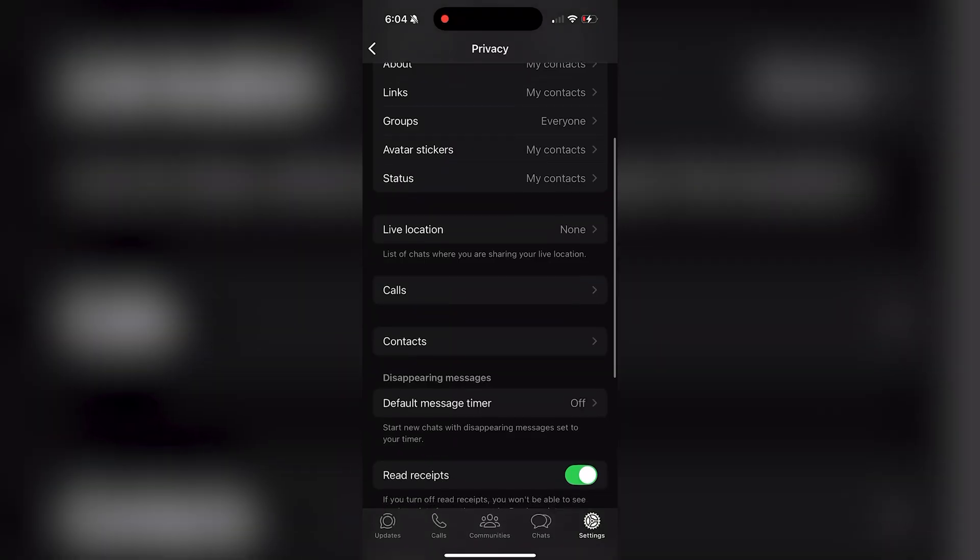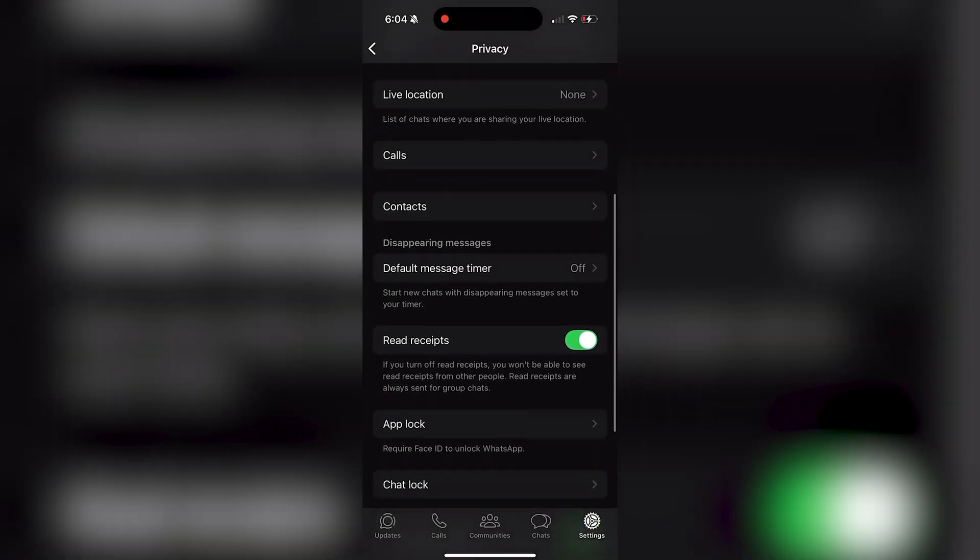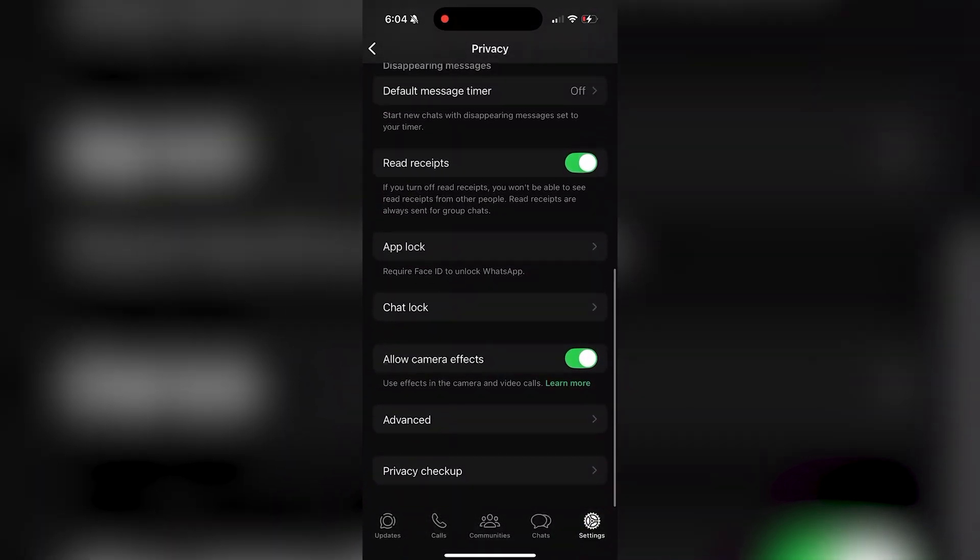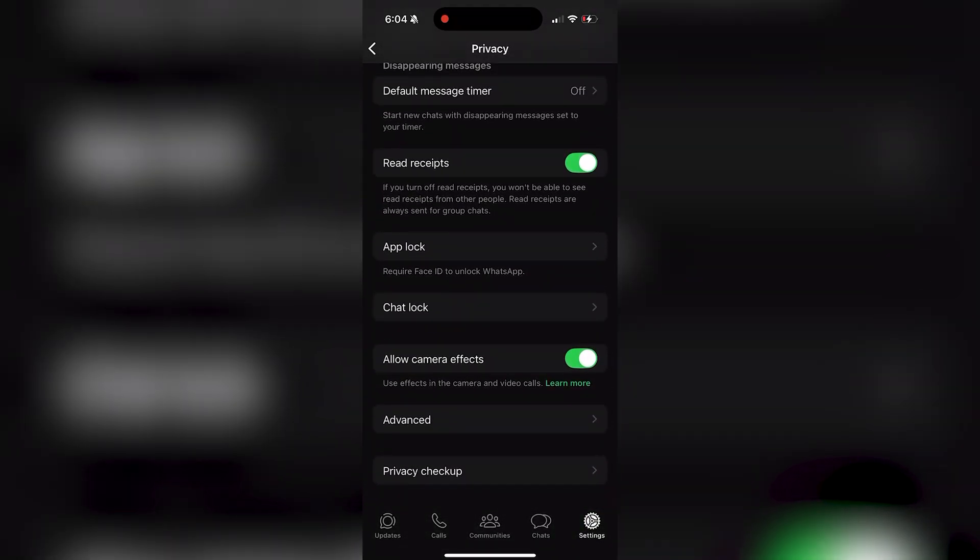As you can see, this setting for me is already ticked on. If you can't find this setting, let us know down in the comments below and we can try and help you out, but it should be located towards the bottom of this page.